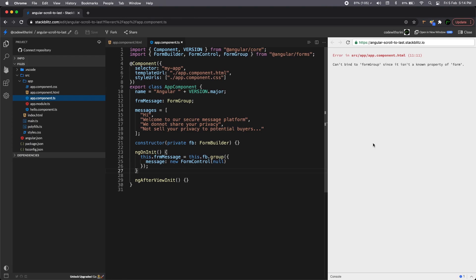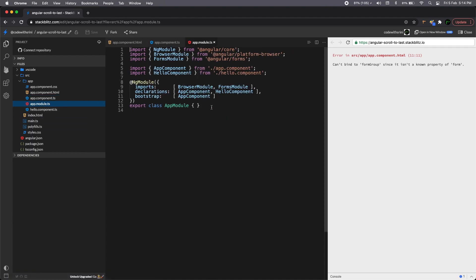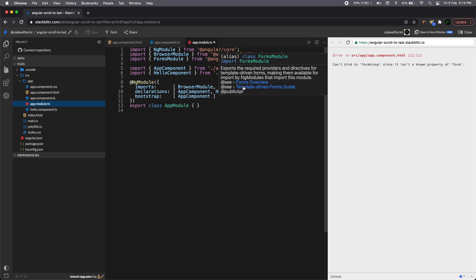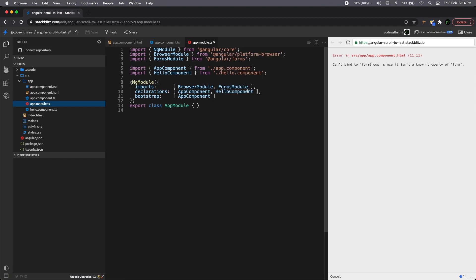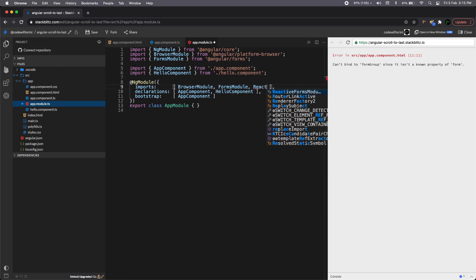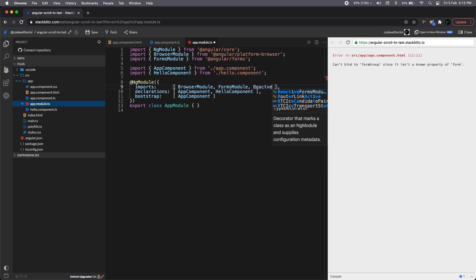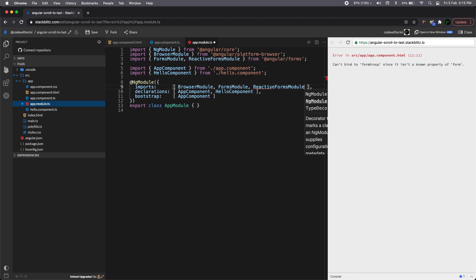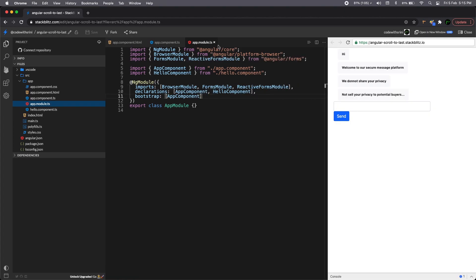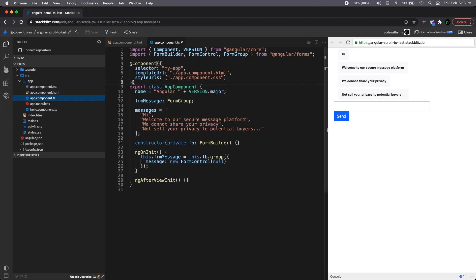Yes. Can't bind, this is a known property of form. And one major piece we missed is we need to add our form group. I mean, we need to add a module to our app. So it should be a reactive forms module. Probably that will work. Yes. So yeah, it started working.